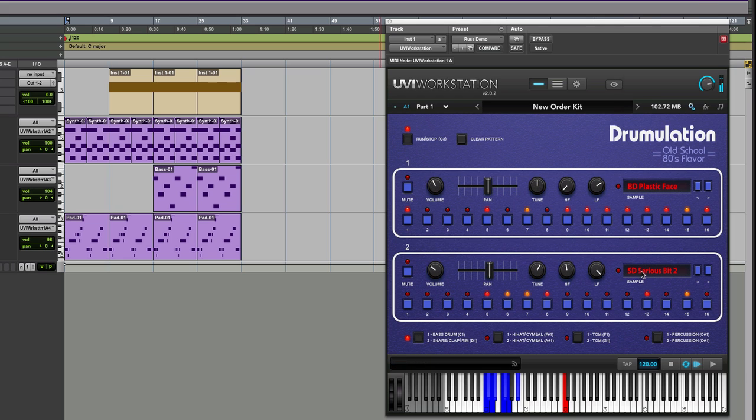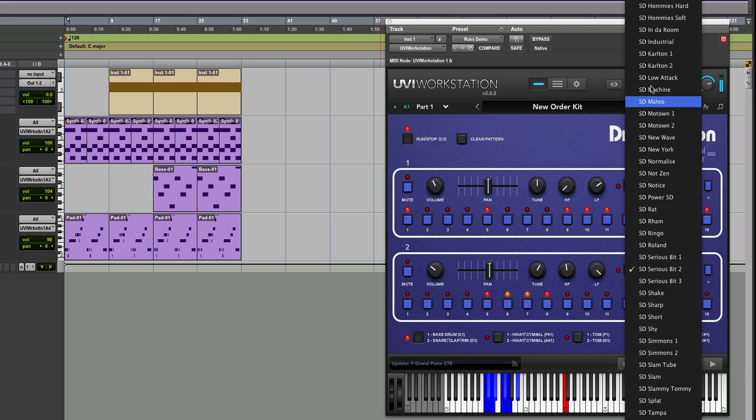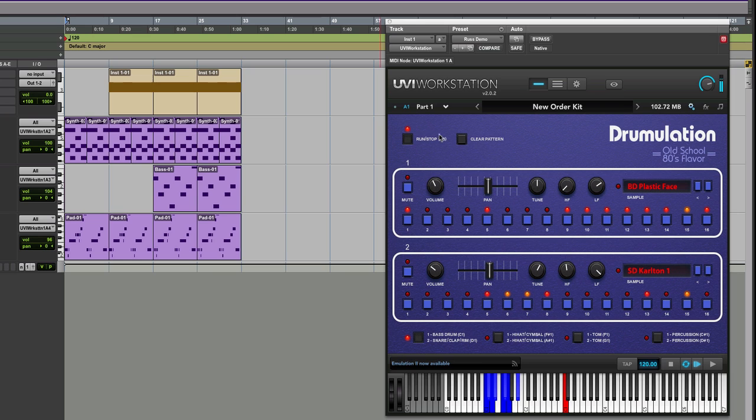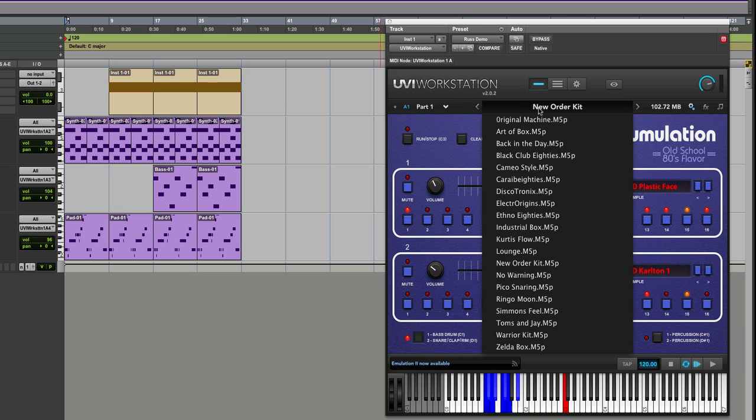We can load separate instruments if we want. It's a beautiful interface. Listen to this—it just brings back all the movies from the 80s, things such as Beverly Hills Cop and those kind of tracks.